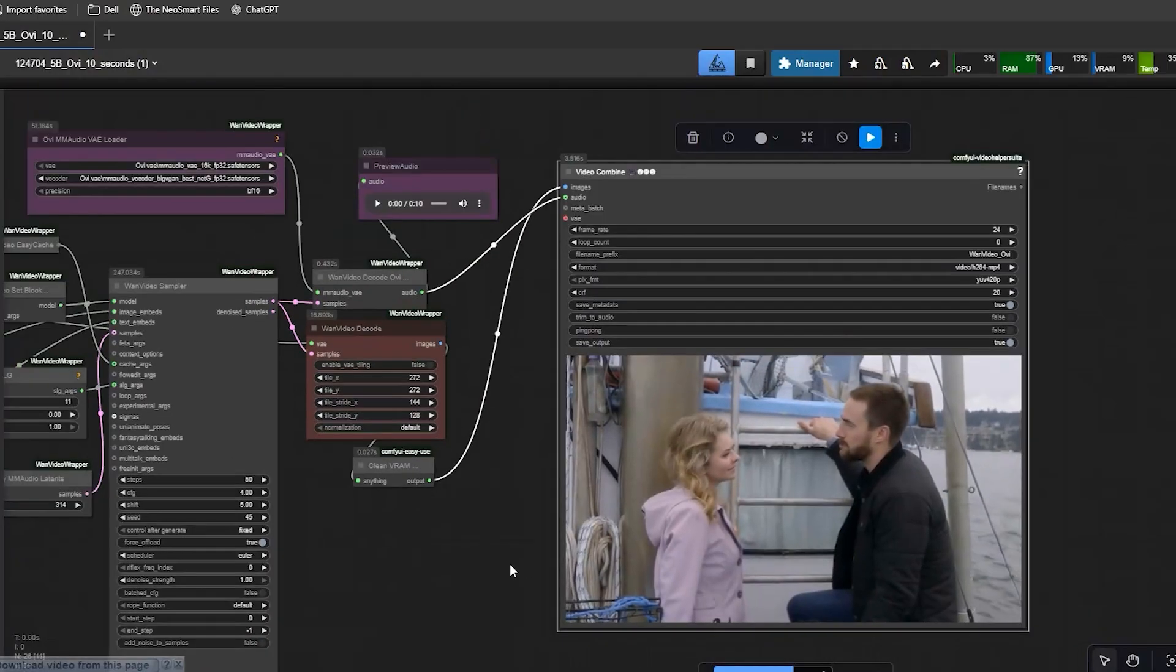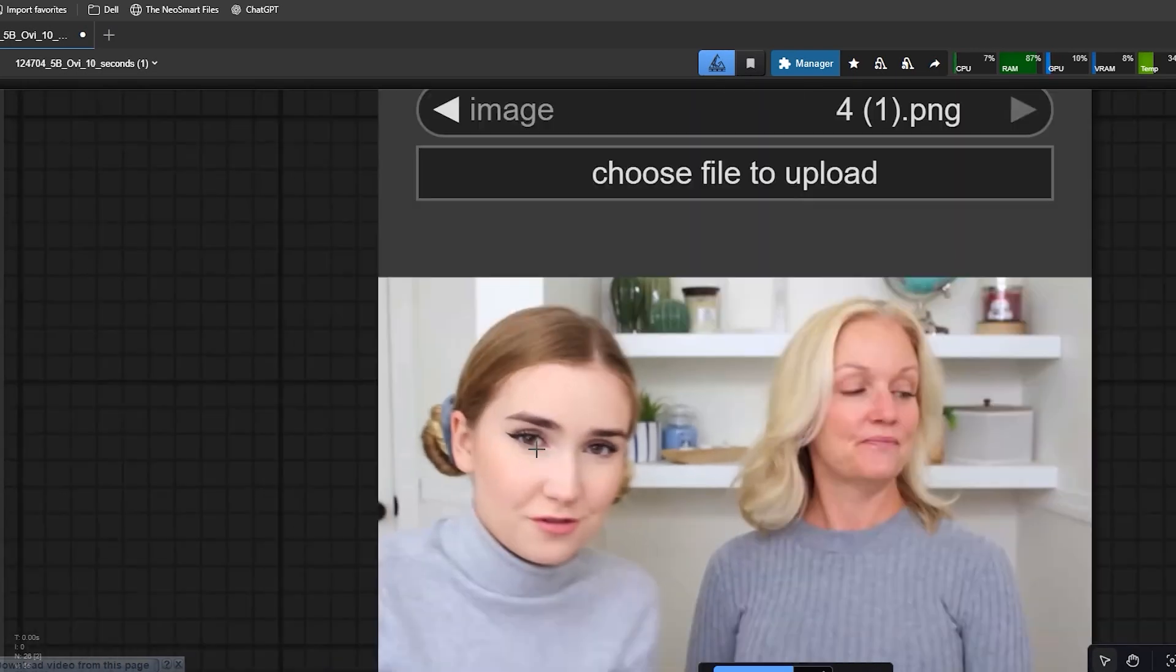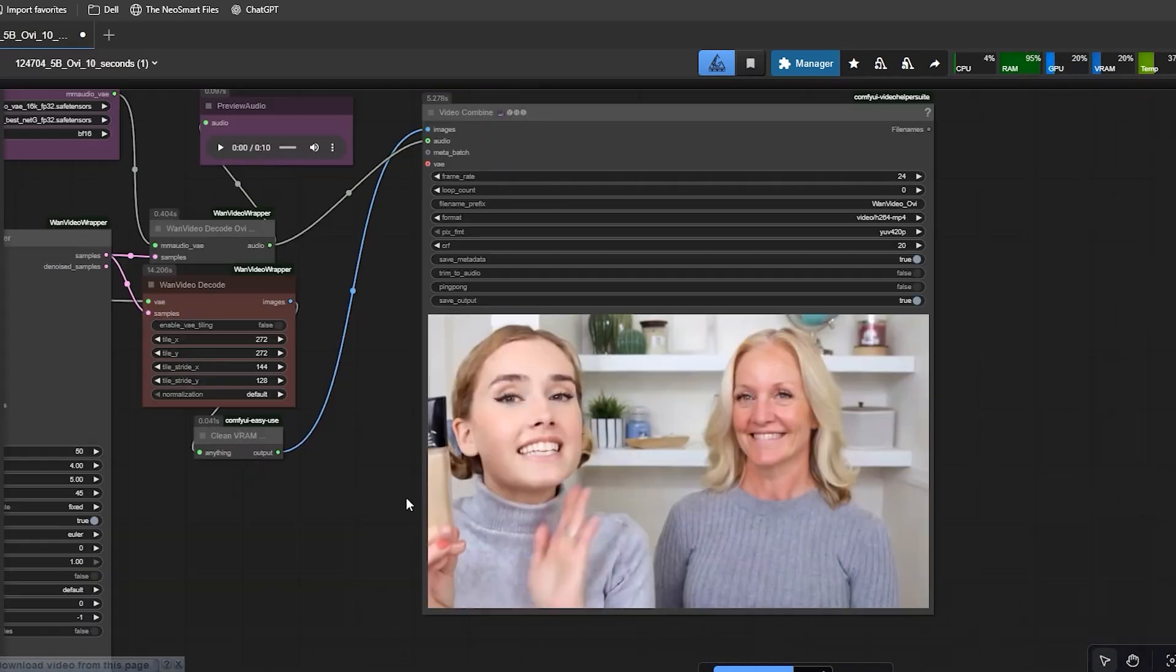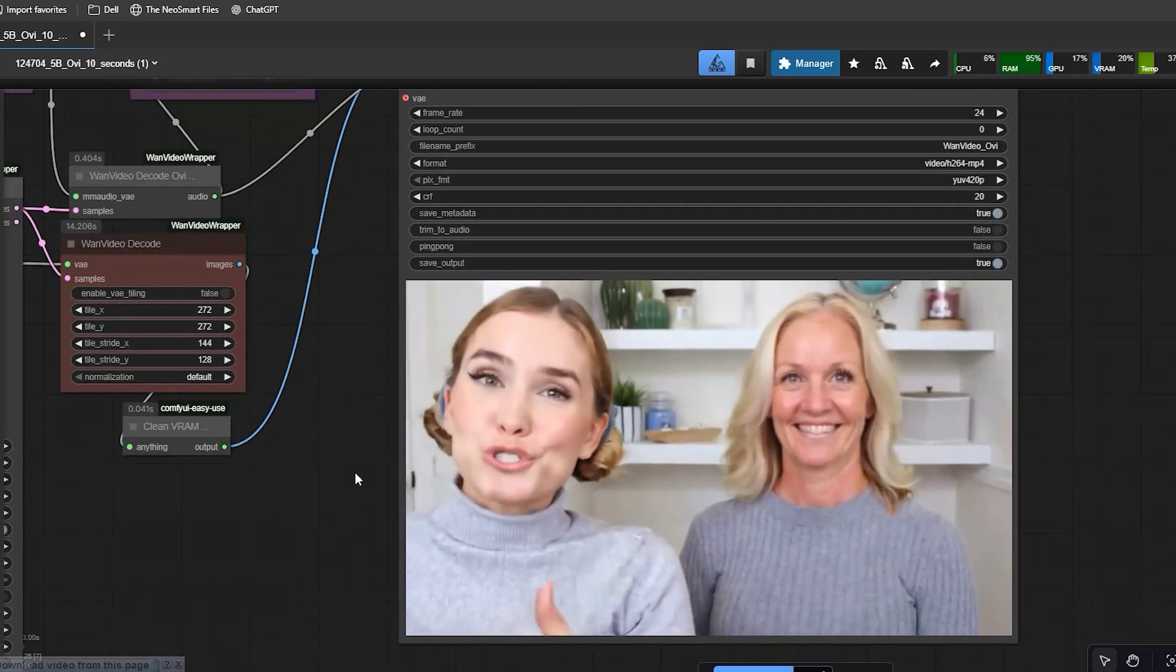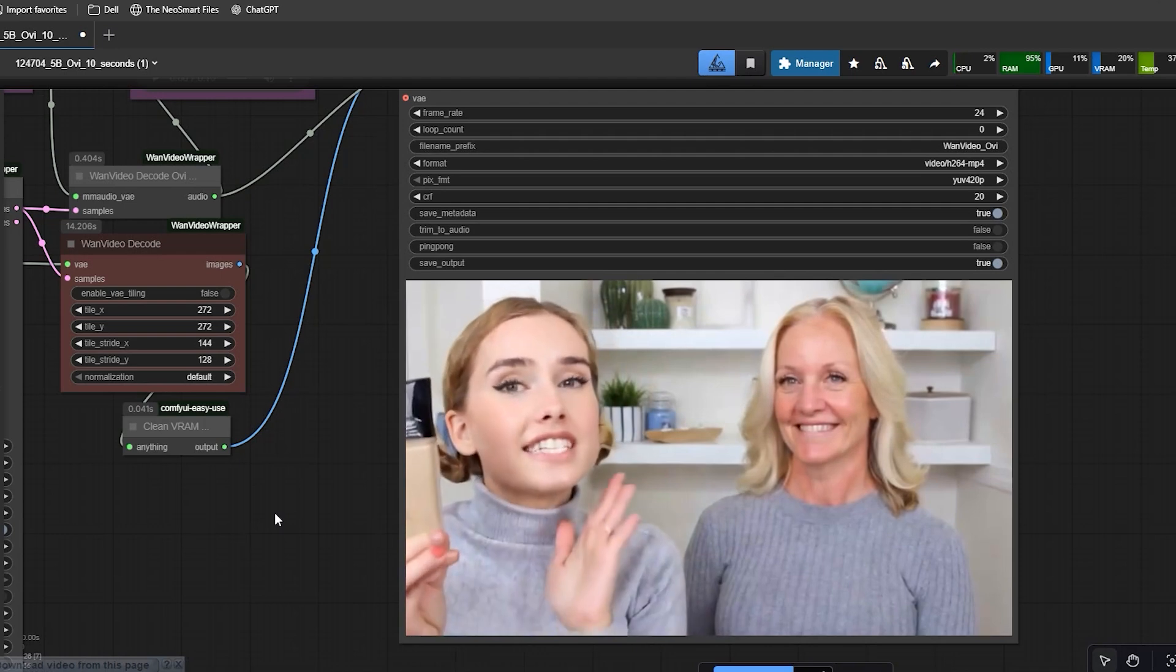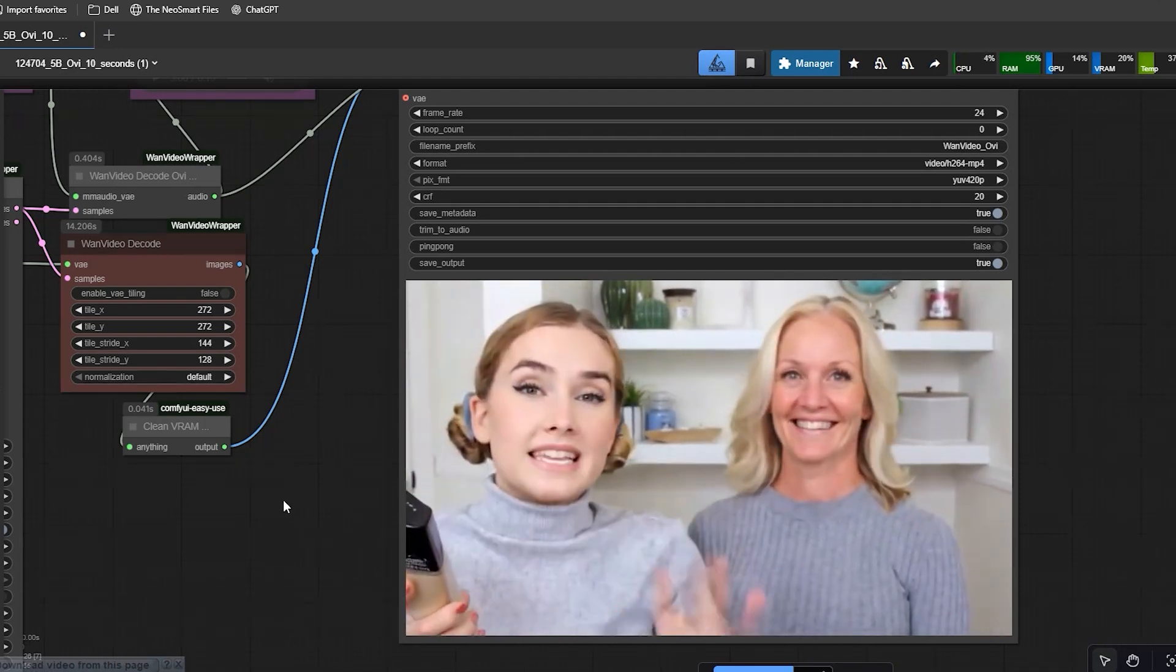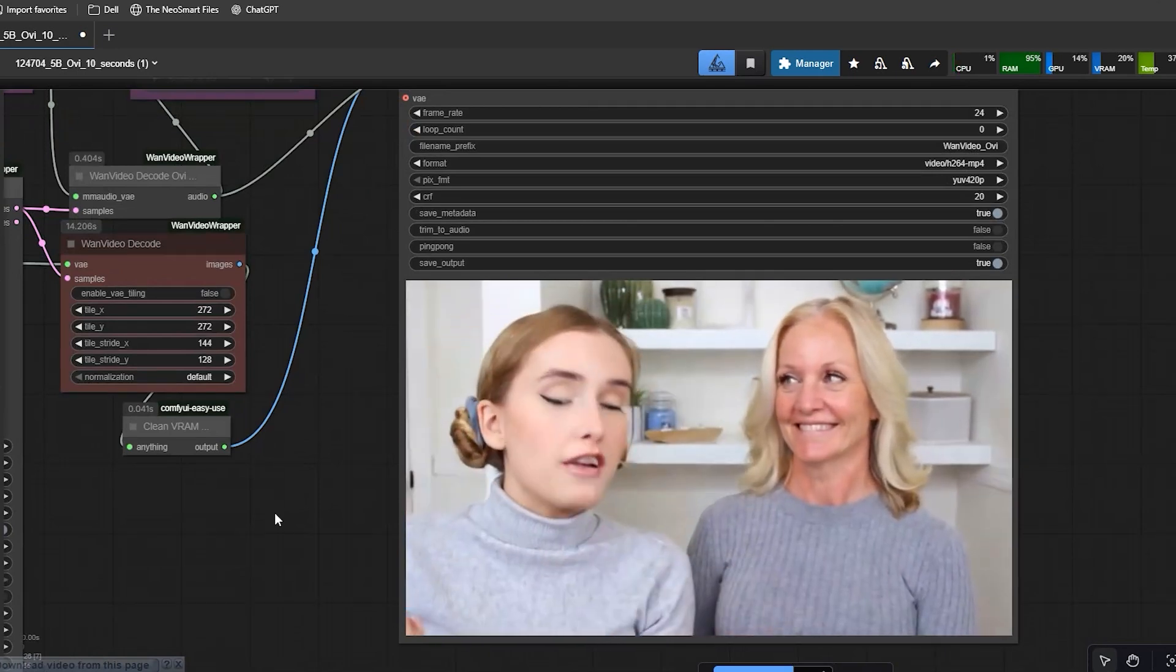So I changed the image. In the second test, I uploaded a different photo where both faces were clear and the eyes were easier for the model to understand. With the same settings, I got cleaner results. The eyes were sharp, the expressions looked real, and the motion felt more natural. So if you ever get strange eyes in image-to-video mode, do not change the workflow. Just upload a better source image and try again.